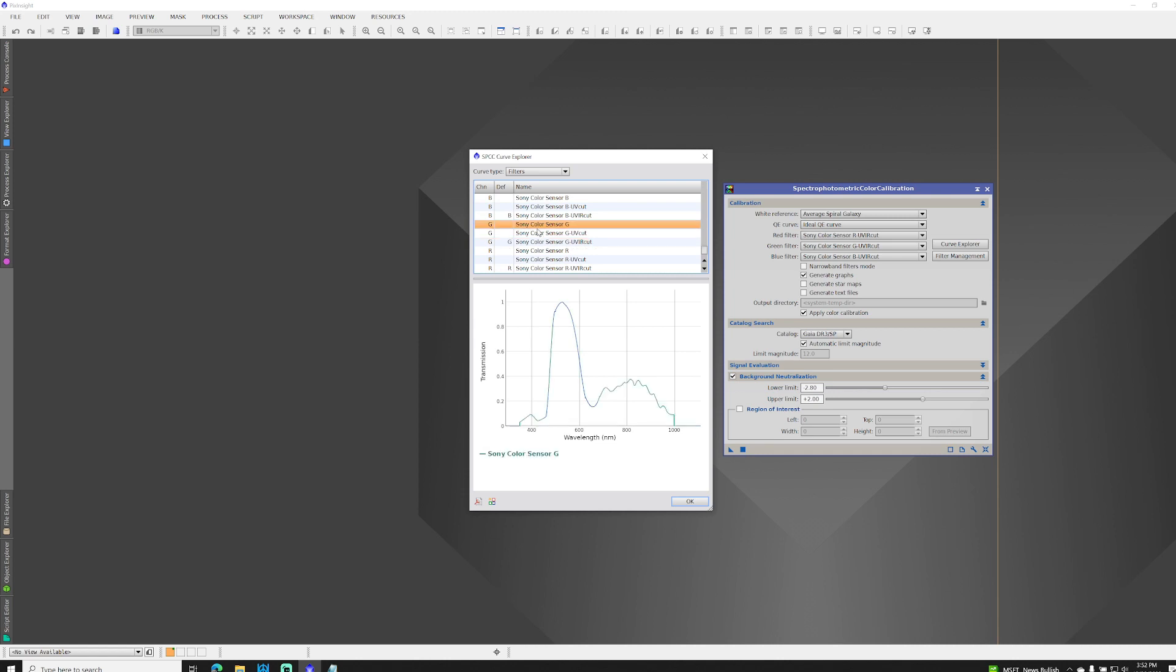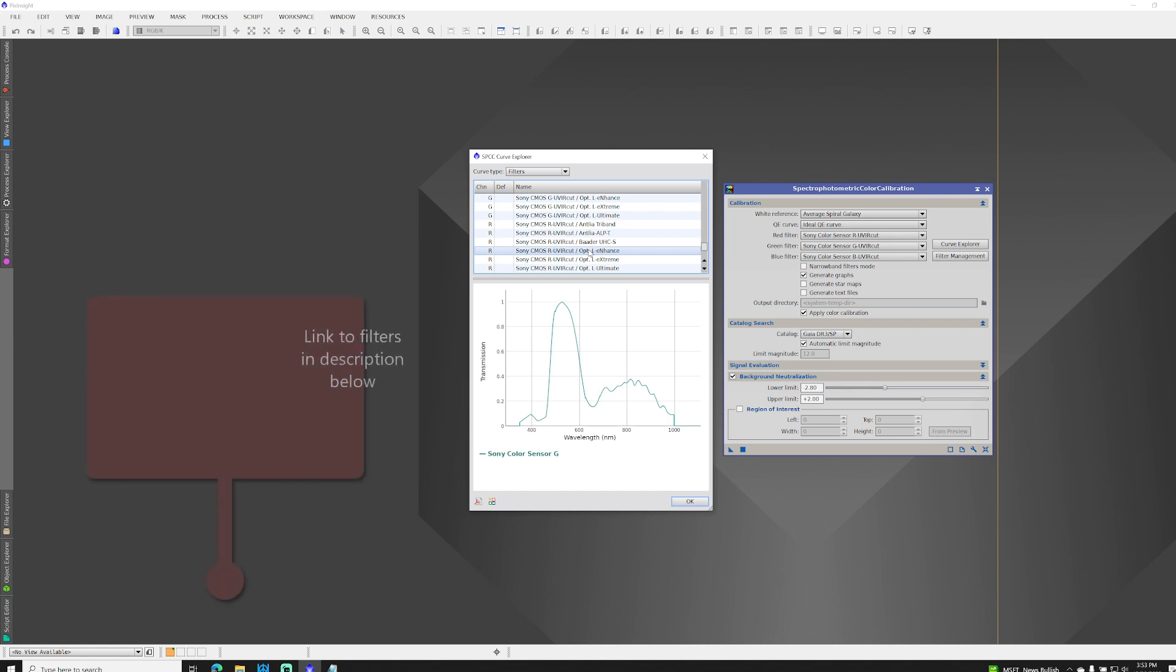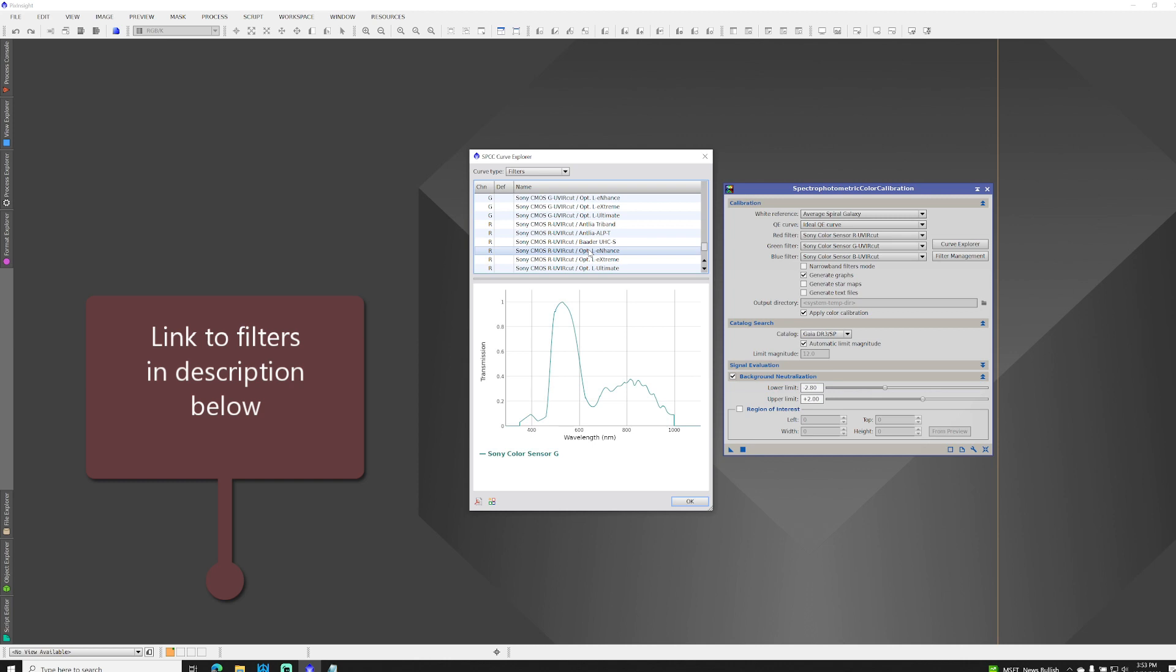So while I do use some of these new filters that were included in the most recent release, I also use the IDAS NBC, and that wasn't included. So after reviewing the documentation and chatting with the PixInsight developer on Facebook, I made my own, and I'm making them available for you to use. The link is in the video description below.